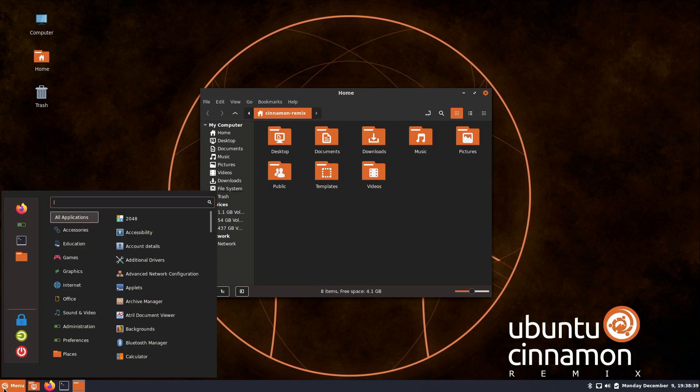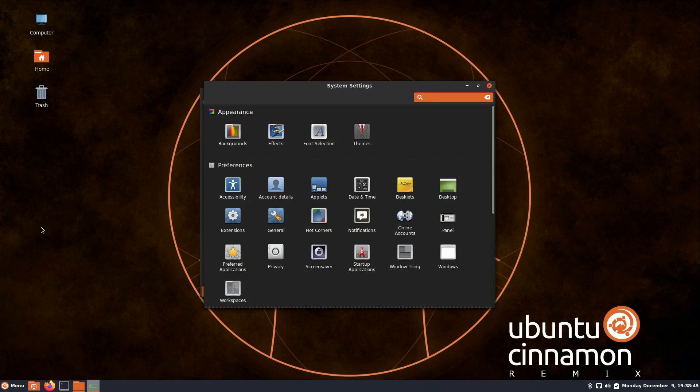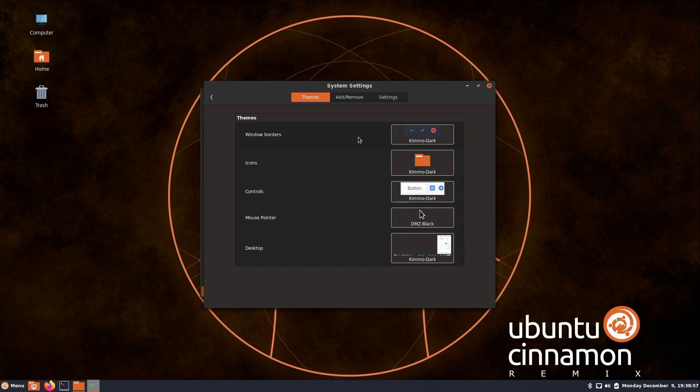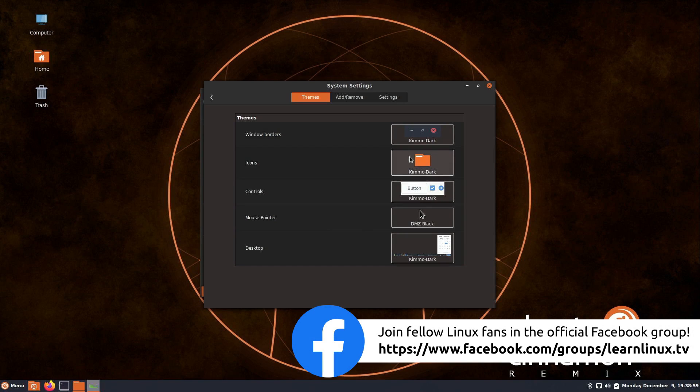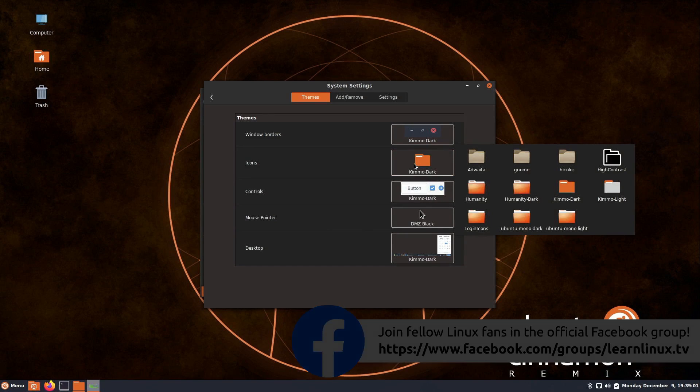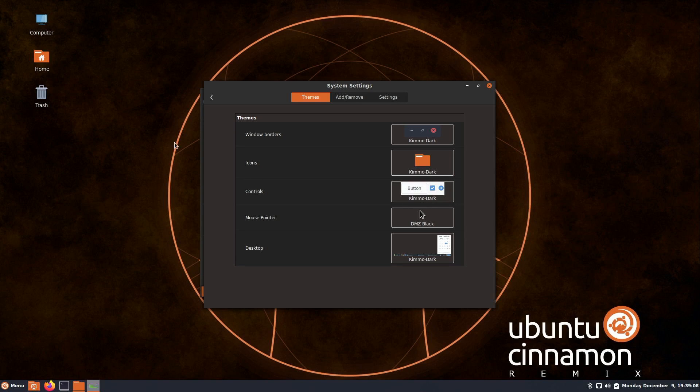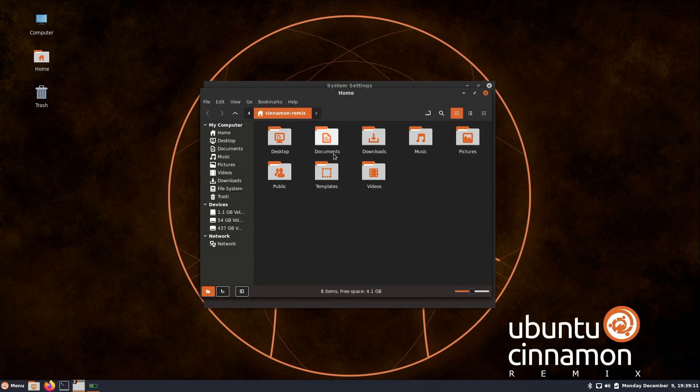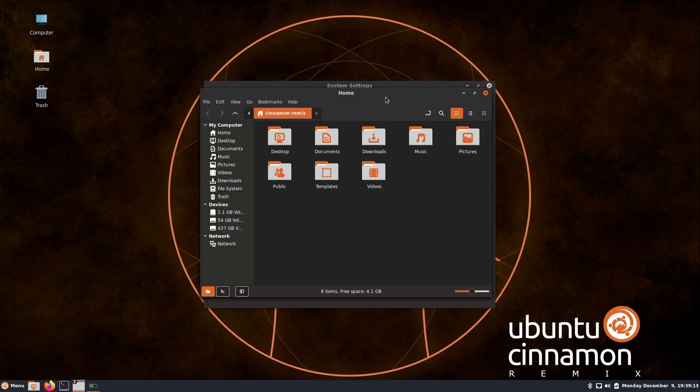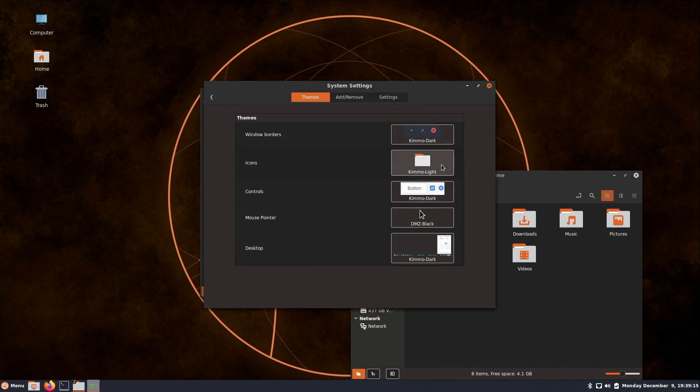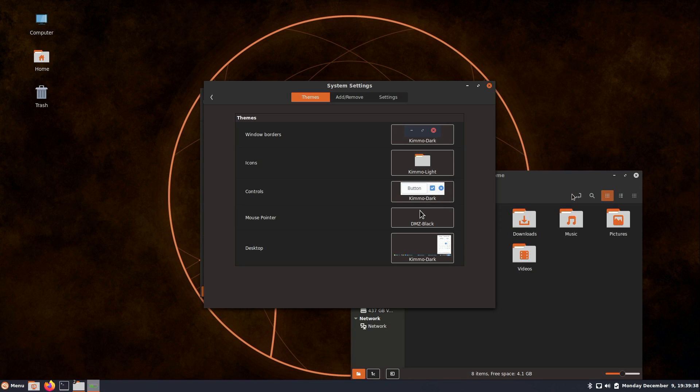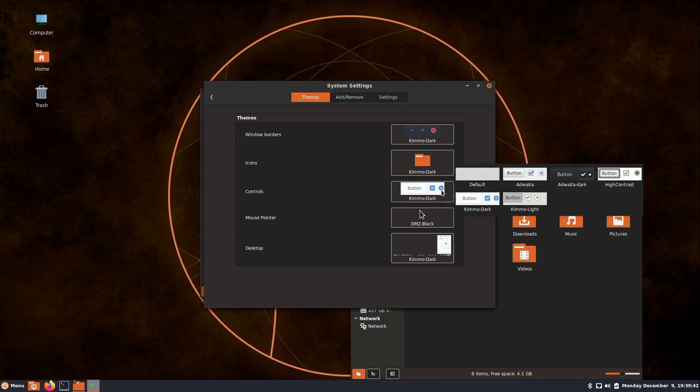I'll click on the menu, go to system settings, and then themes. If I click on icons here, I have some options. I could change to a light theme, for example. That changed the icons, but I don't have nearly as many options here as I would have in Linux Mint.